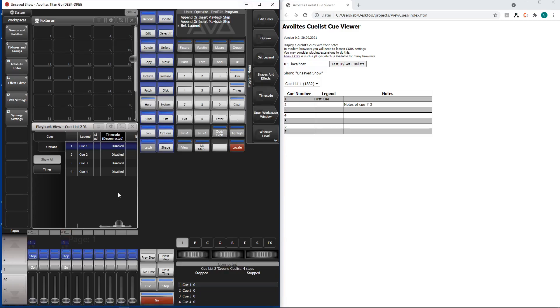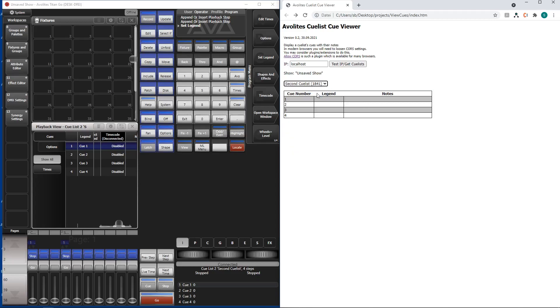You may already have guessed. You have to press get queuelists again. And now we can select which queue list to show. There we go.